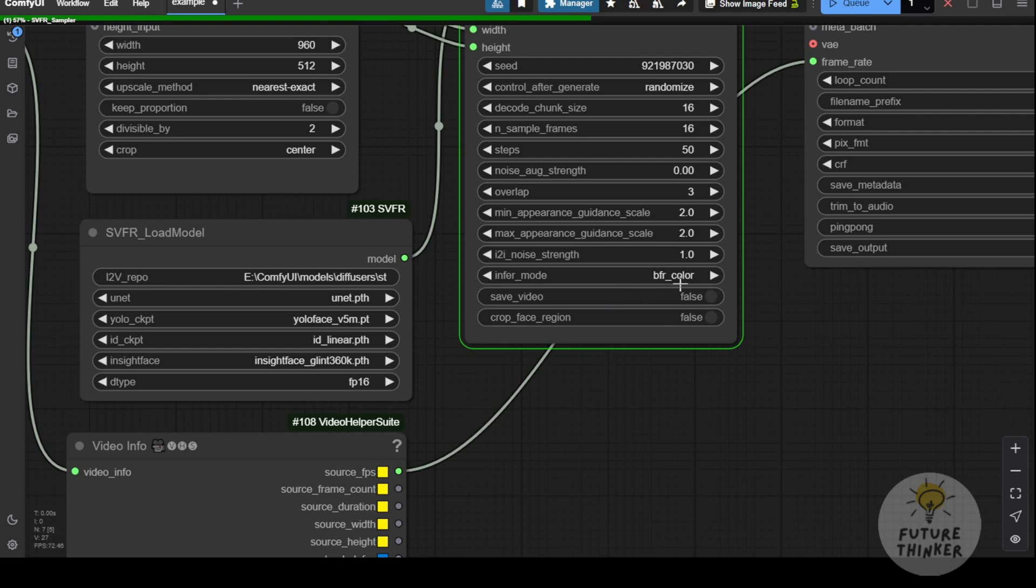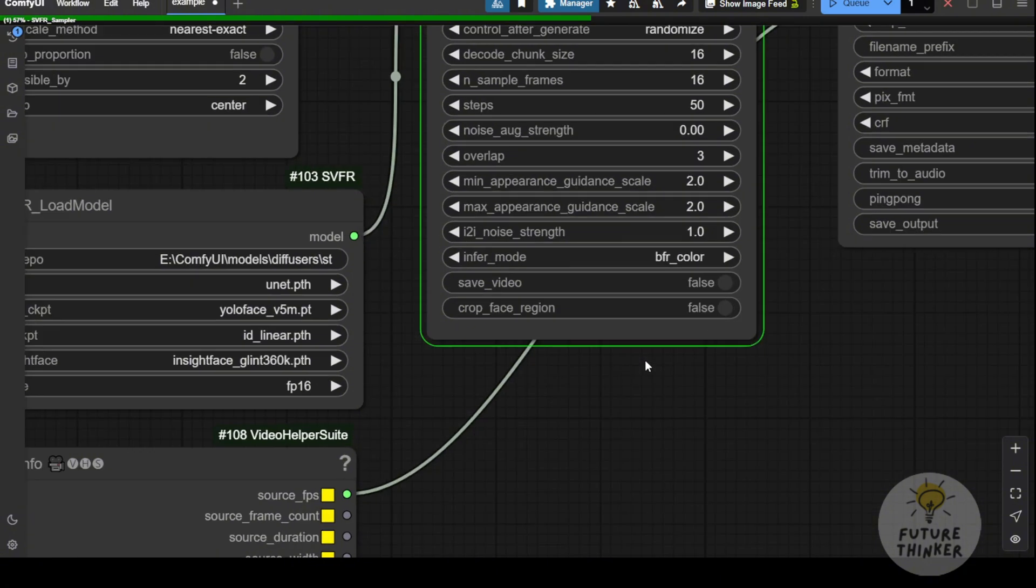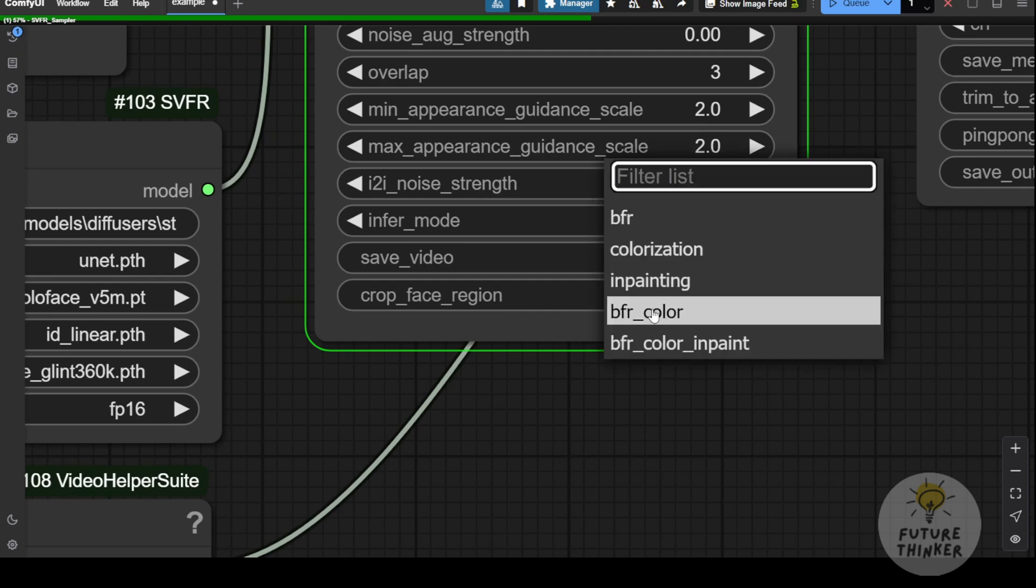Choose whether it's BFR, colorization, inpainting, or a combination of all three in your settings. You can check out more options in different inference modes, but I prefer the combined BFR and colorization feature for most low resolution or black and white videos. It's great for restoring color and enhancing faces.